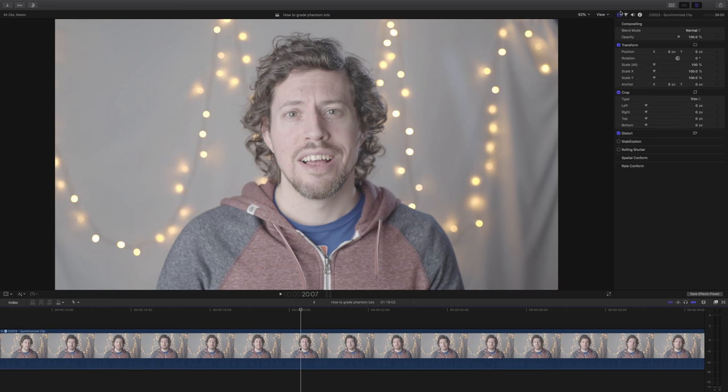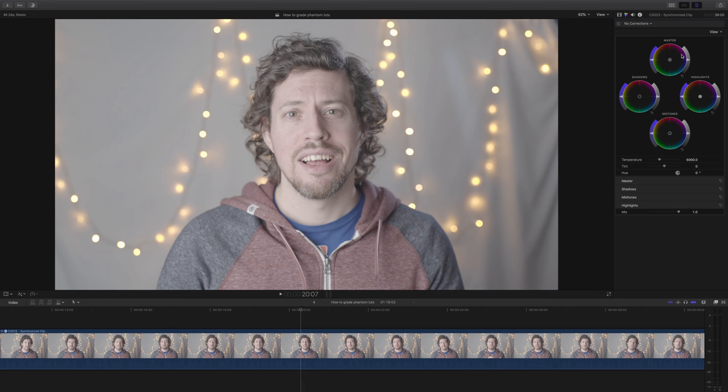So here we are with the first example and this is my main shot. The first thing I normally have to do with these ones is to bring the exposure down because I like to overexpose just a little bit, as I find it gives me a bit more dynamic range.